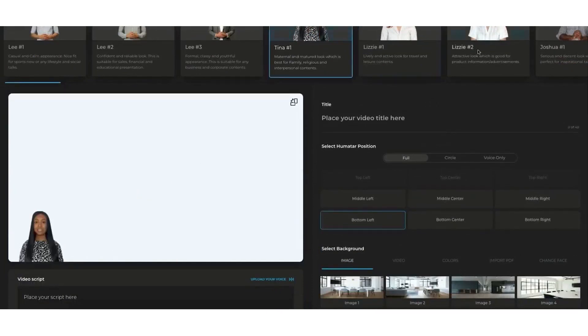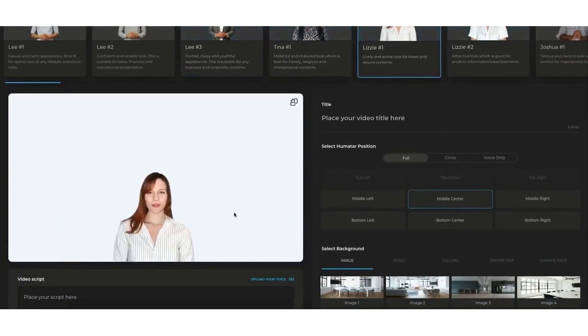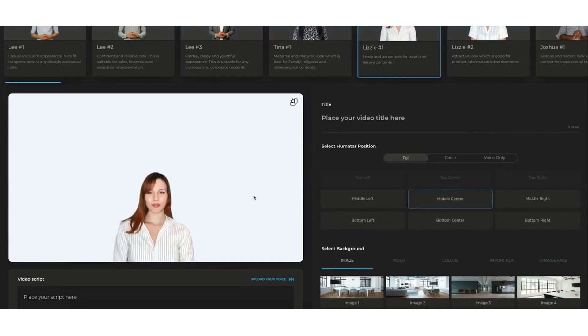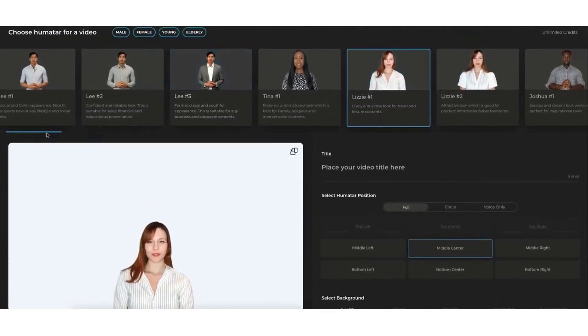Whether you're a marketer, educator, content creator, or a business owner, Synthesia can help you produce engaging and hyper-personalized multimedia content quickly and easily.